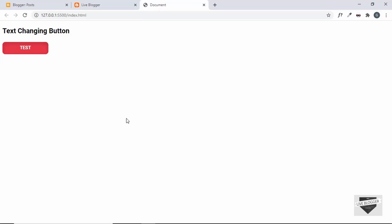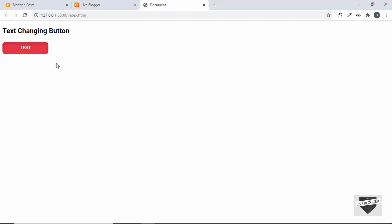Hi everybody, welcome to Live Blogger. In this video I'll show you how to add this text-changing button to your Blogger website. In the previous video I showed you how to create this button from scratch, so if you want to learn that you can watch the previous video. I'll leave the link in the description, and also the source code of this button will be in the description so you can just copy and paste the code.